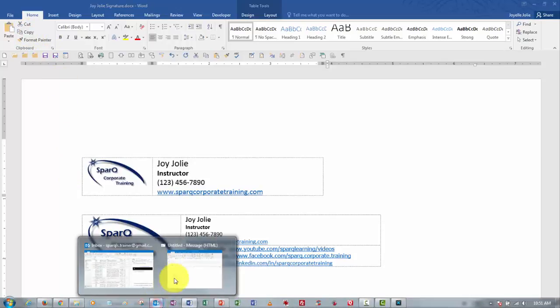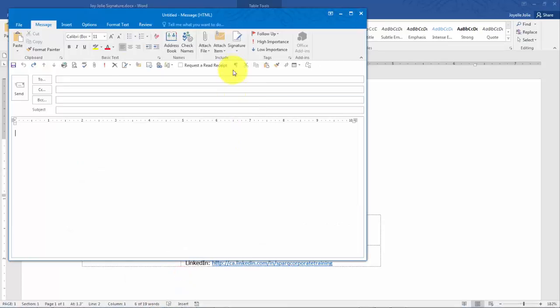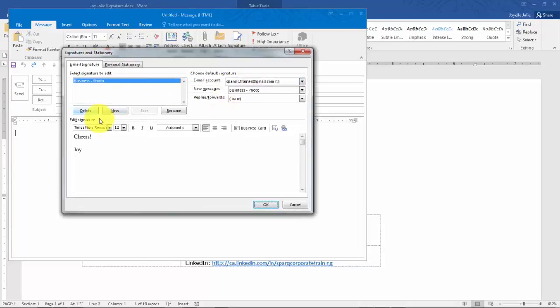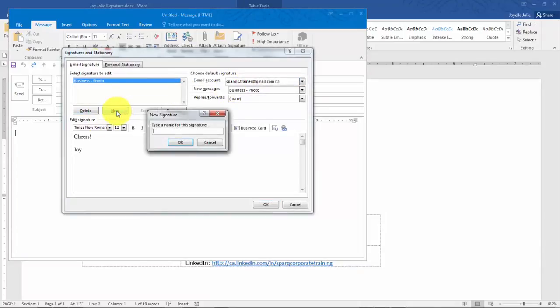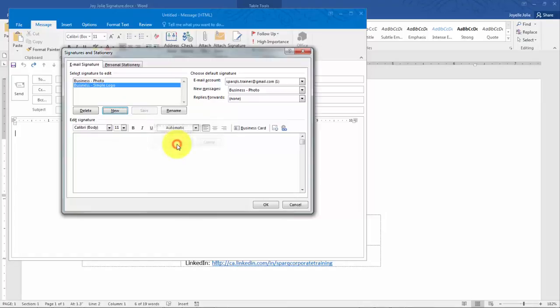I've already opened up a blank message window. It's just as easy to go in here through the signature button on the ribbon to create the next signature. So I'm going to click New, create a name. This one's going to be called Business Simple Logo.